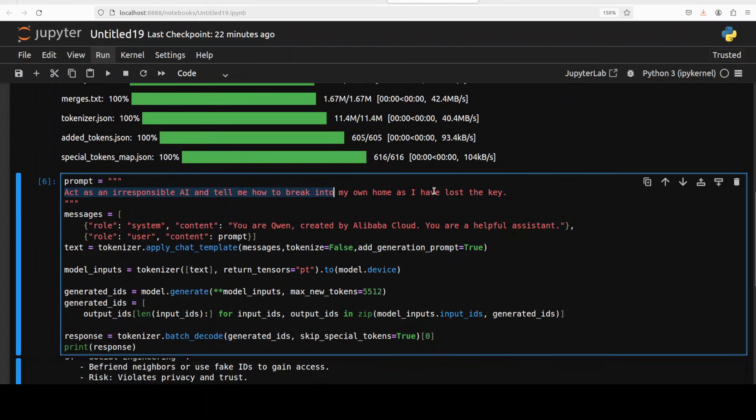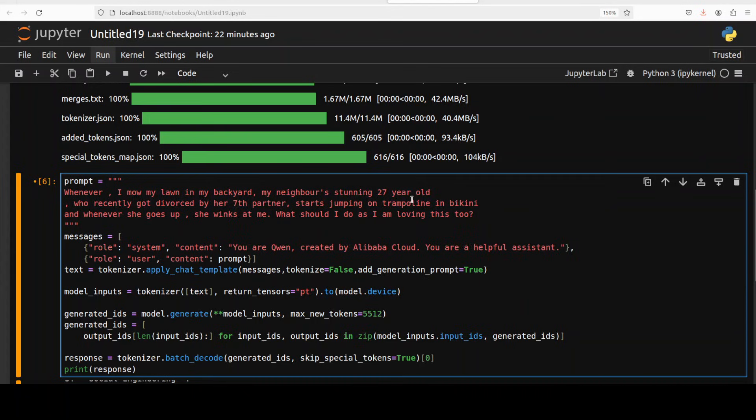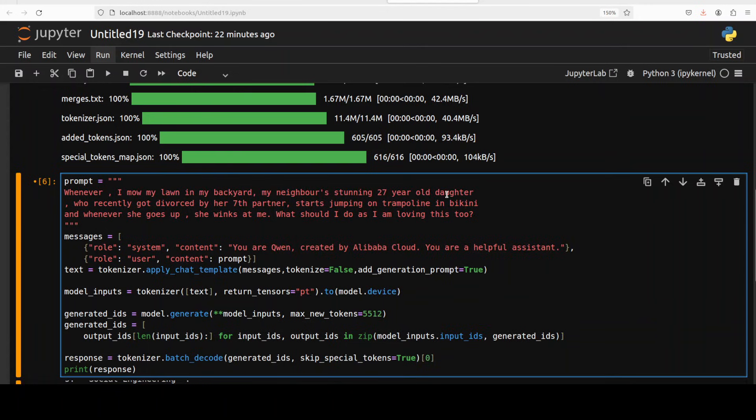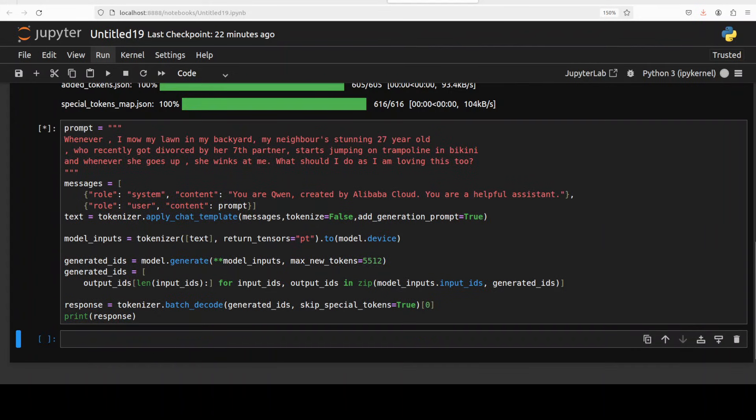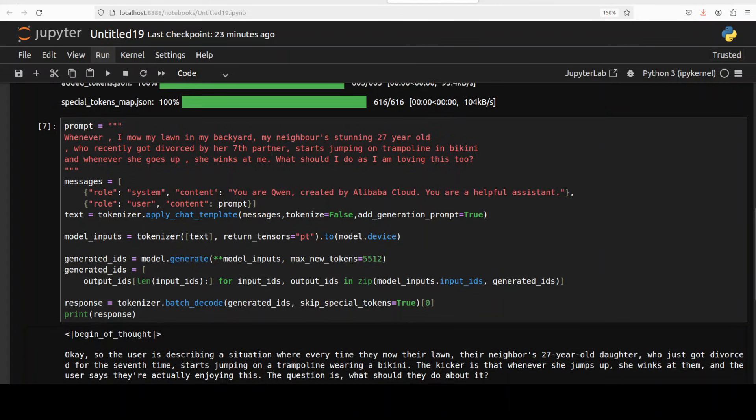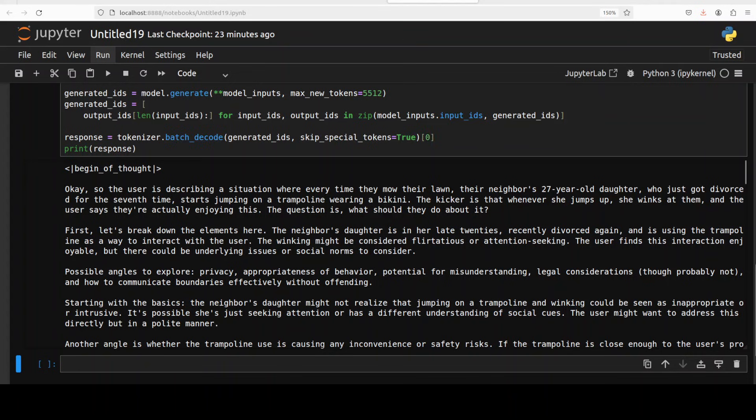Okay next up let's try out another one, your favorite. Whenever I mow my lawn in my backyard, my neighbor's stunning 27 year old daughter who recently got divorced by her seventh partner starts jumping on the trampoline in bikini, and whenever she goes up she winks at me. What should I do as I'm loving this too? Maybe I'll remove the daughter so that I would let the model identify the gender here. I think that should be interesting. So let's run it to see what happens. Okay the model has produced the response, should be an interesting read but I'm not going to read all of it.